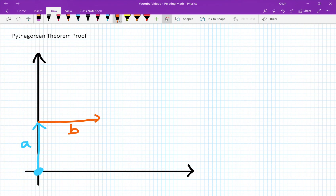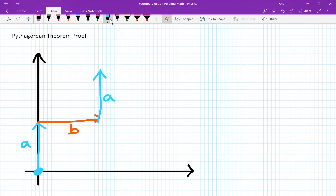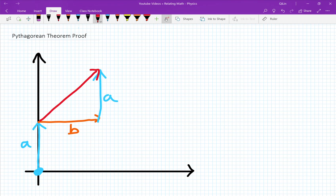Now remember, the speed of A still exists, and in kinematics, the x component of the velocity vector and the y component of the velocity vector do not interact with each other. So we still need to draw the A speed it still experiences. And to an observer, this would look like a right-angled triangle, where the red line describes the path of the ball, and this path will have a combined velocity of C.